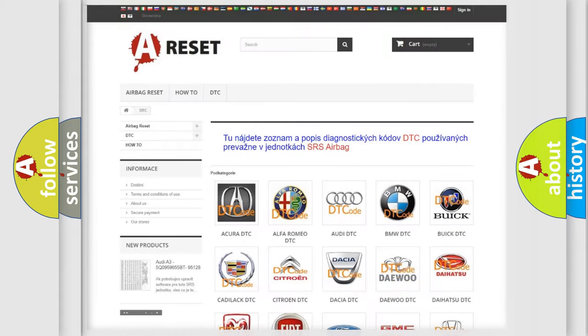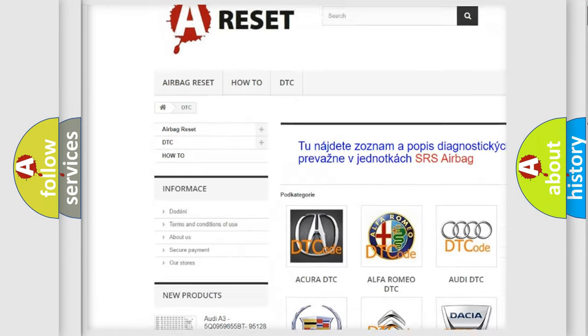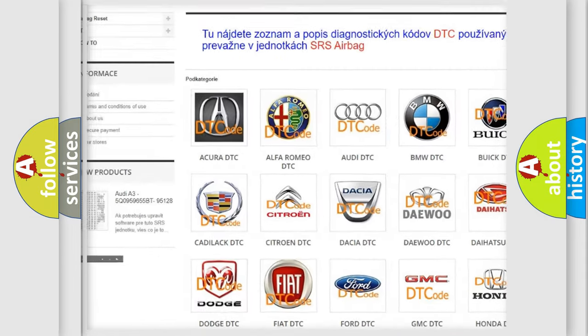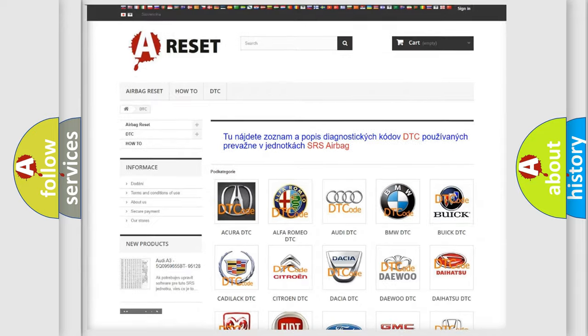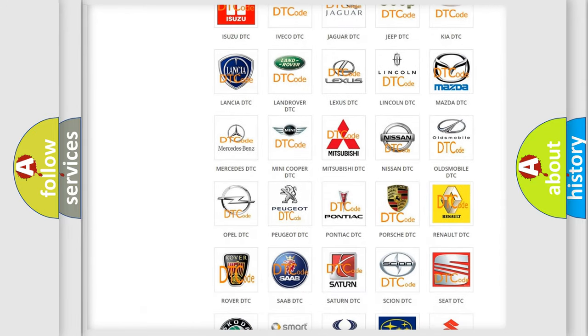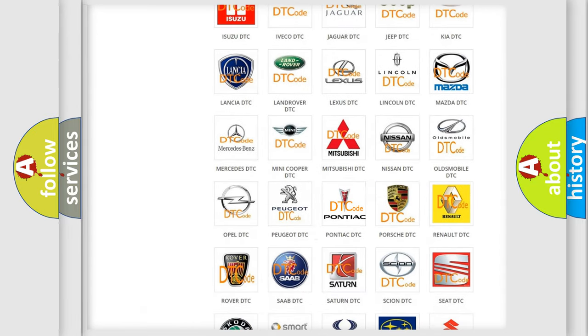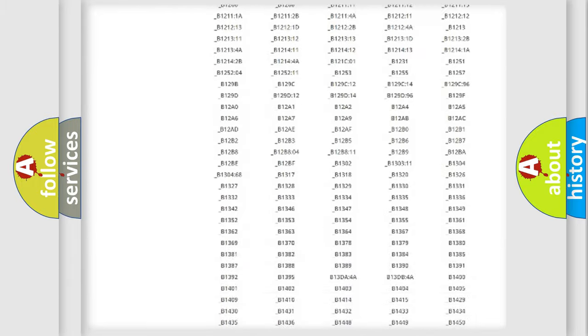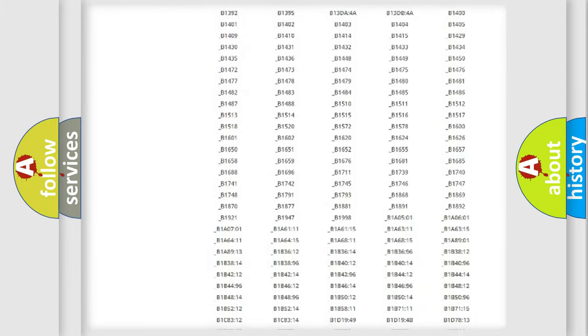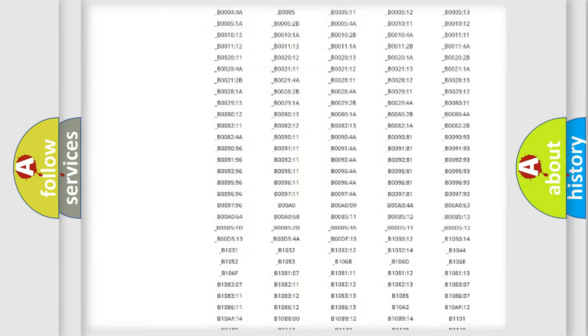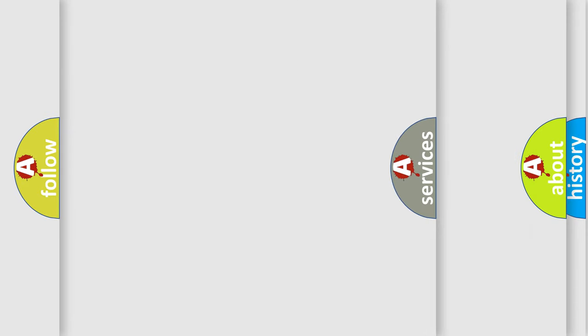Our website airbagreset.sk produces useful videos for you. You do not have to go through the OBD2 protocol anymore to know how to troubleshoot any car breakdown. You will find all the diagnostic codes that can be diagnosed in Pontiac vehicles, and many other useful things.